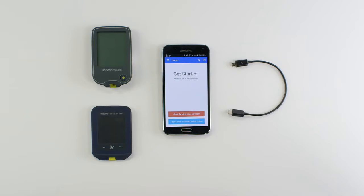Hey there, welcome to Gluco. Today I'm going to show you how to sync a freestyle USB blood glucose meter with the Gluco mobile app.